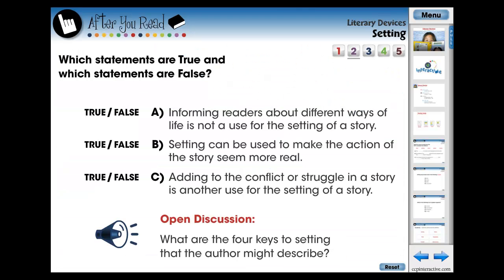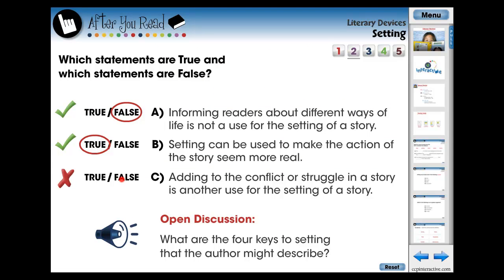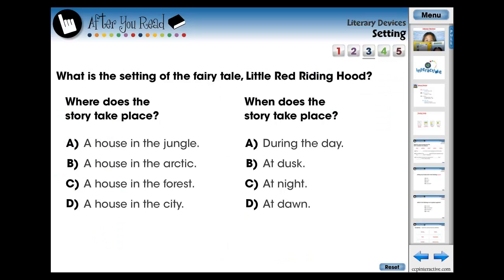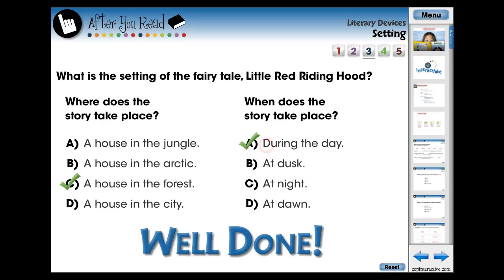The lesson ends with five screen pages of assessment activities designed for the teacher to assess if the students have fully learned the concepts and curriculum expectations. These questions are delivered in the form of true or false, open discussion, and multiple choice questions.